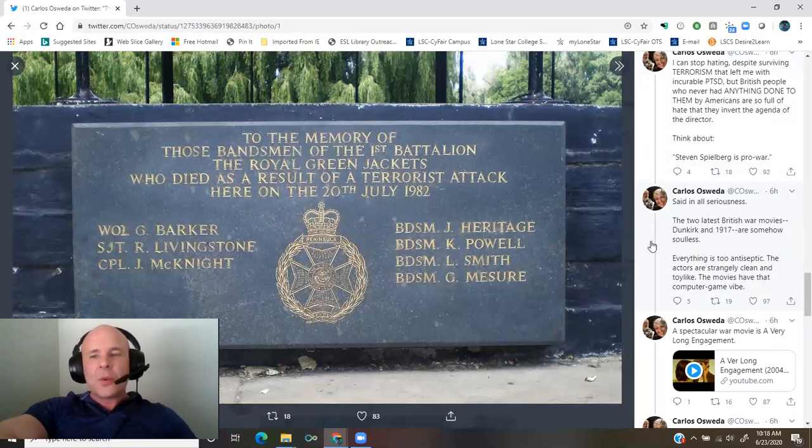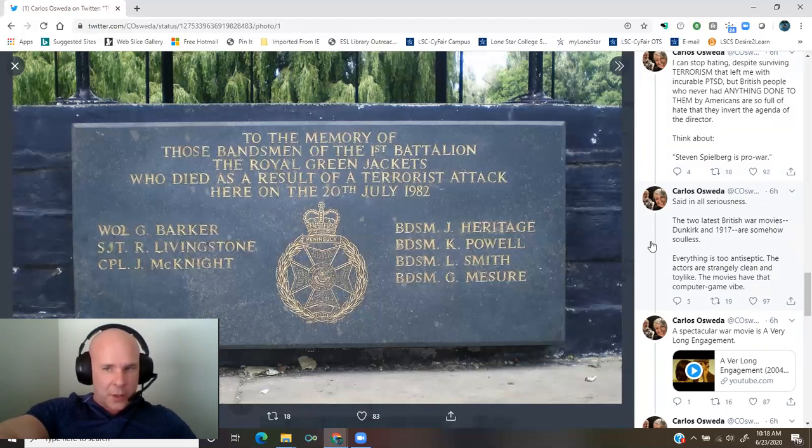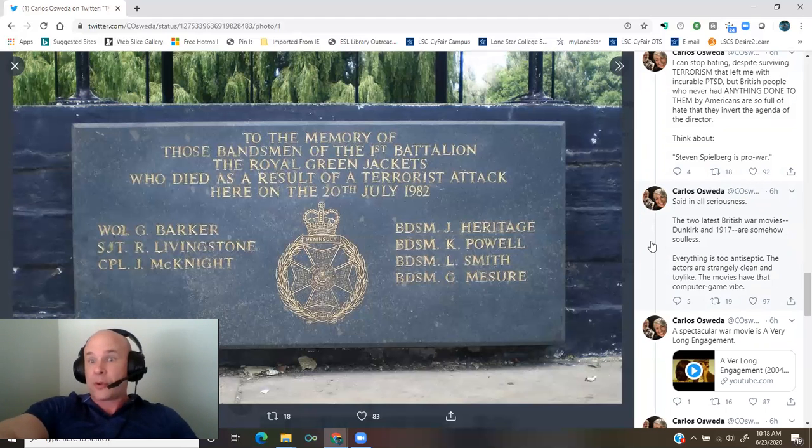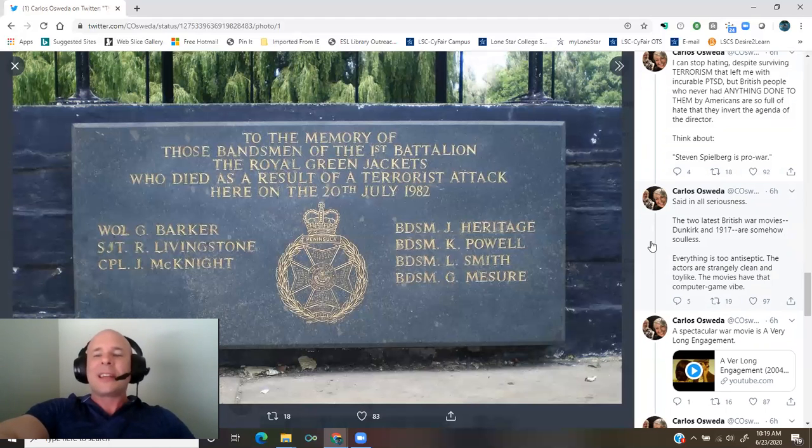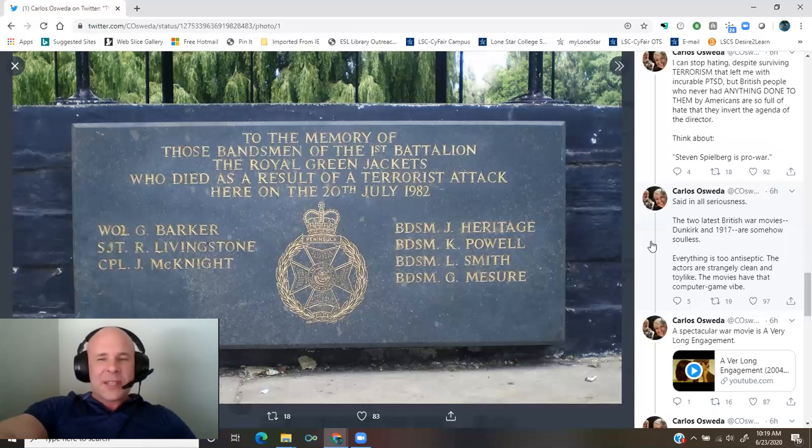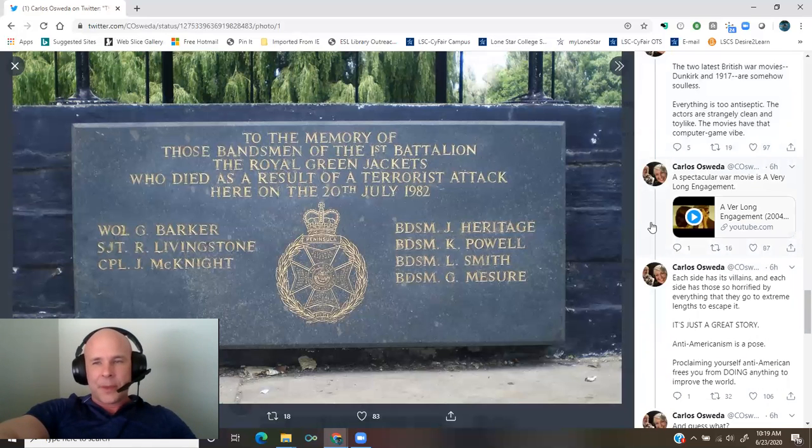The two latest British war movies, Dunkirk and 1917, are somehow soulless. Everything is too antiseptic. The actors are strangely clean and toy-like. The movies have that computer game vibe.